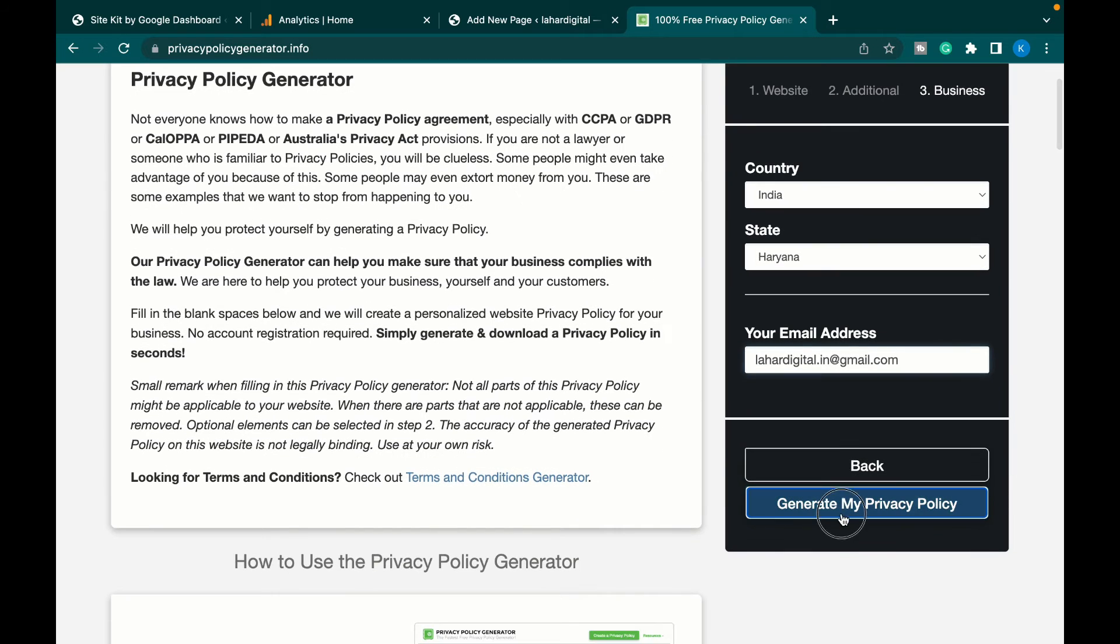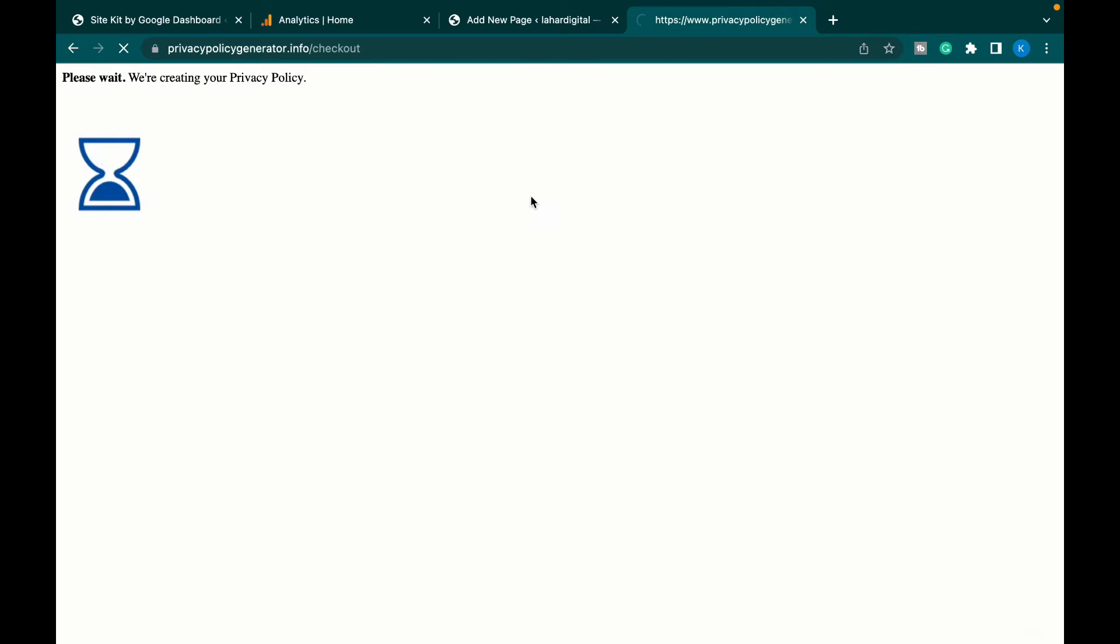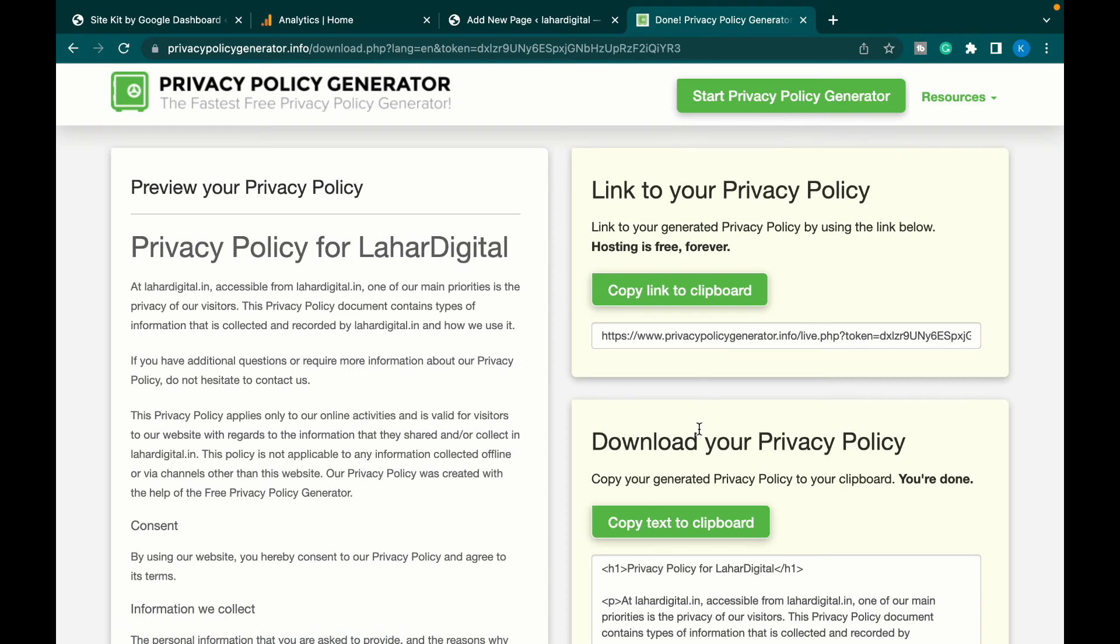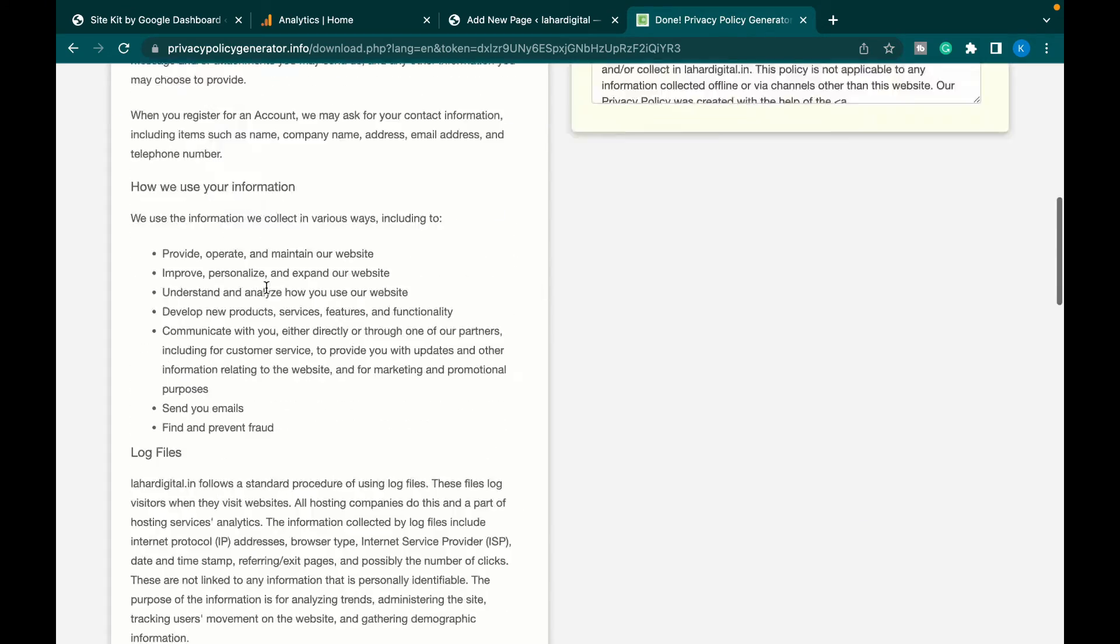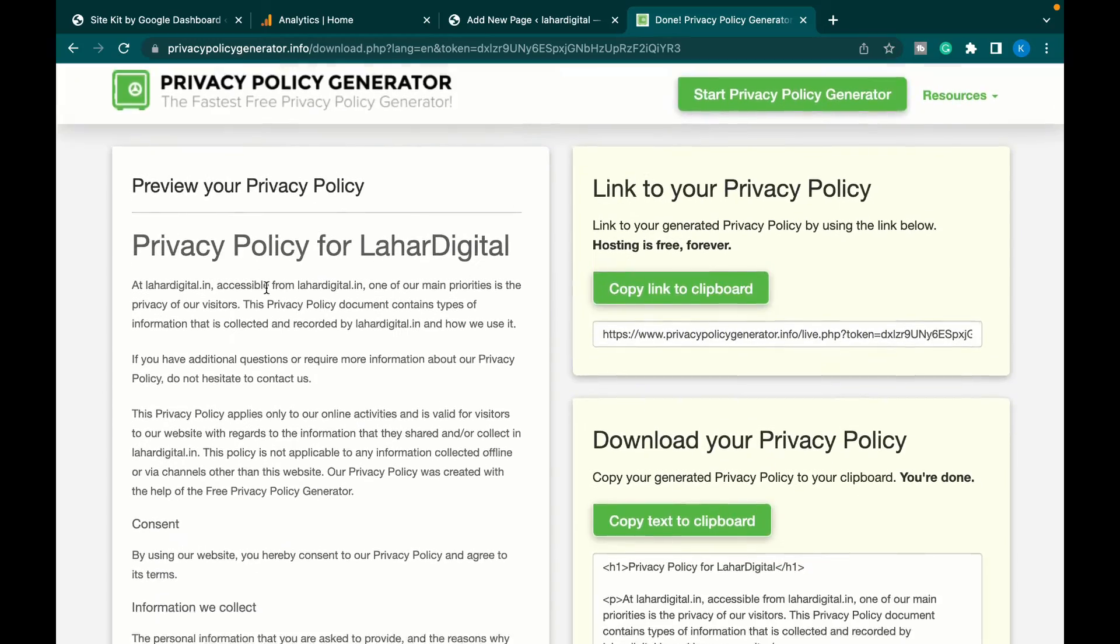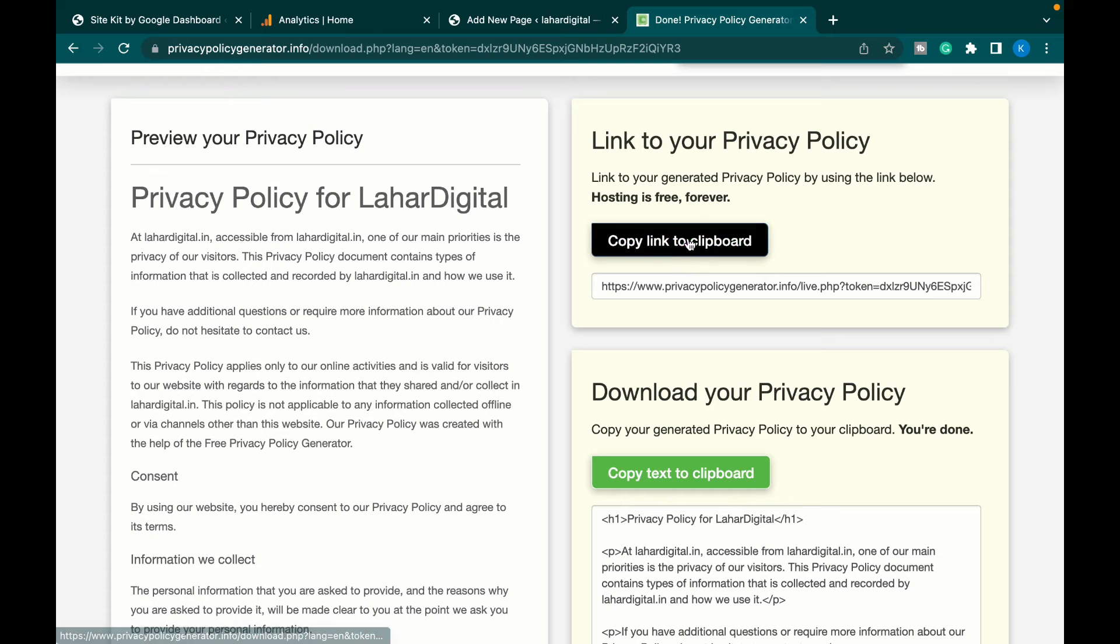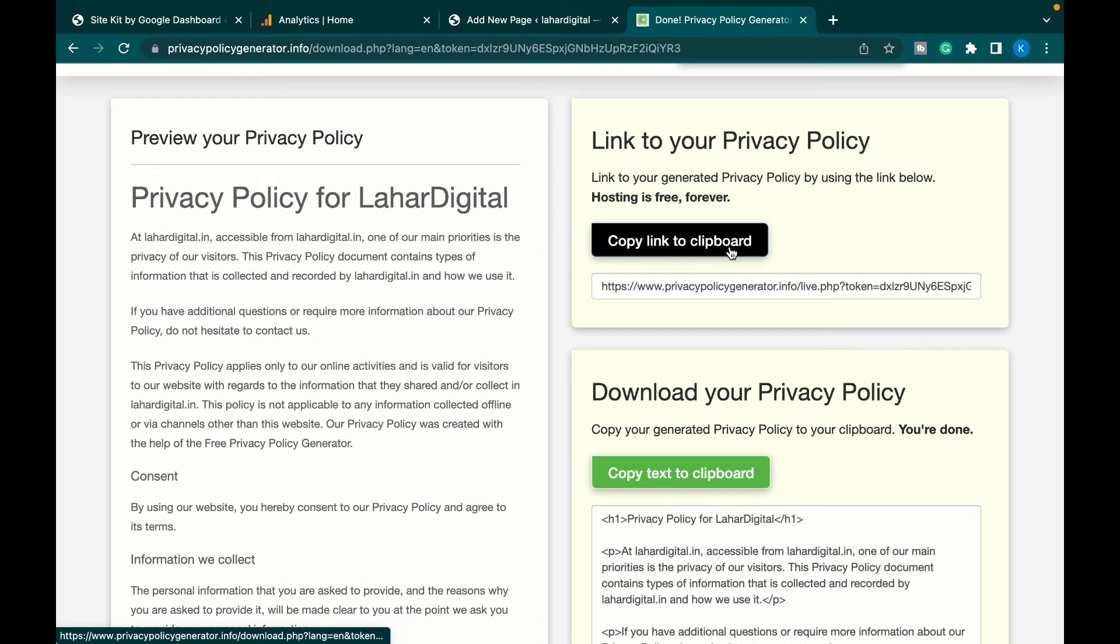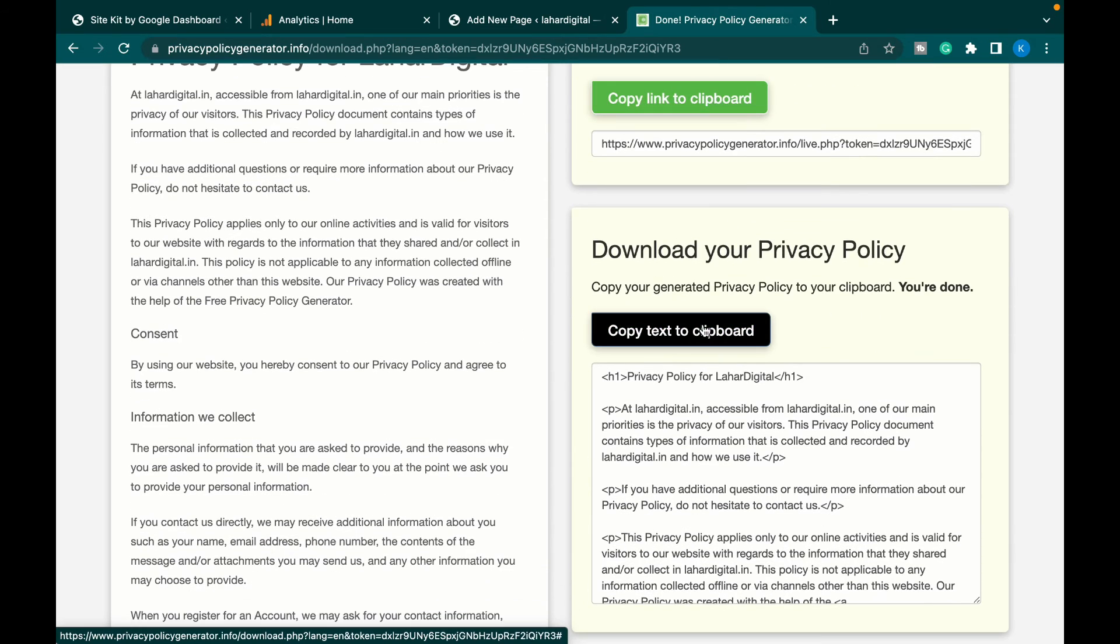Now press generate my privacy policy. The website has created the privacy policy for us. We just have to copy it. There are two ways of doing it. You have a link that would take you to the clipboard.